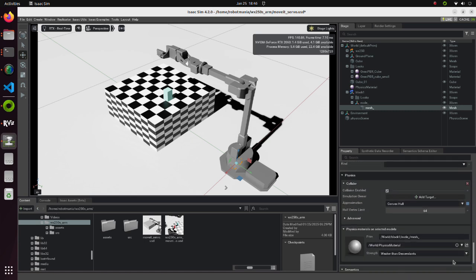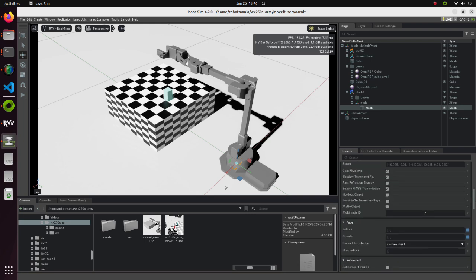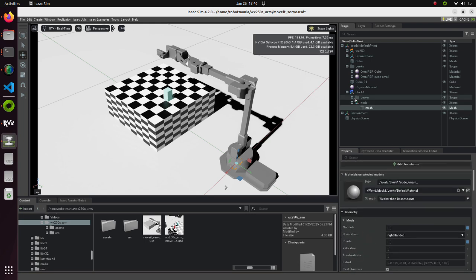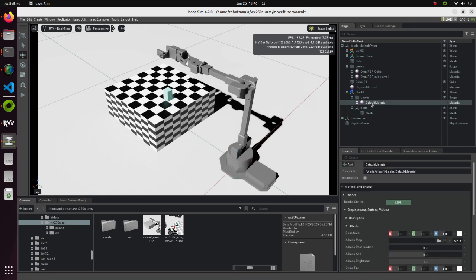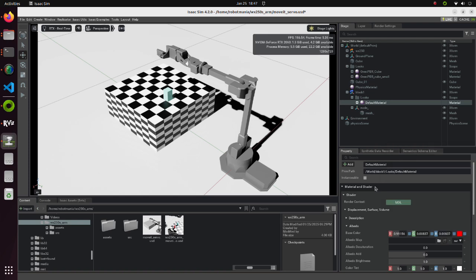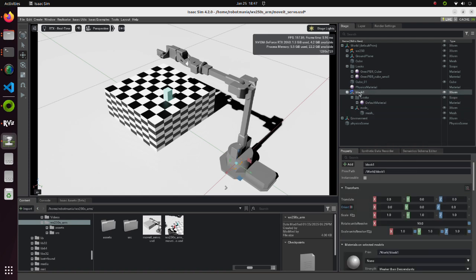We also have to add the Rigid Body with Collision preset and Mass property and set Physics material. But for the imported STL file, visual properties are already created, so we don't have to create new ones. Just change the color if you would like. And move this block on the bigger cube.